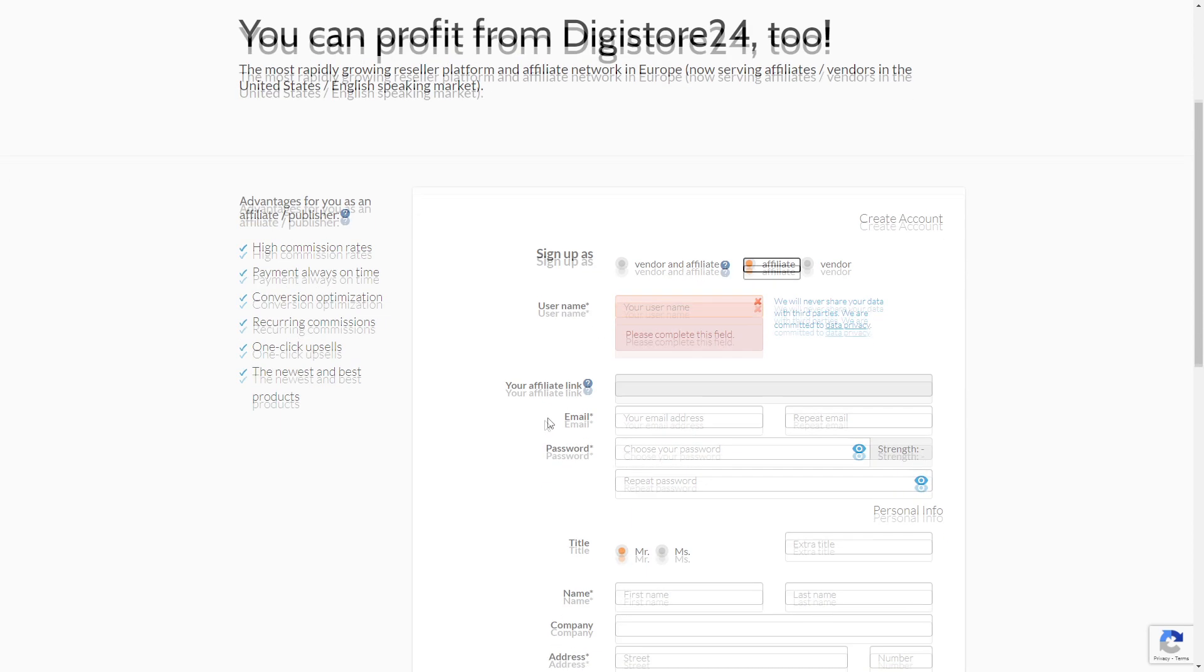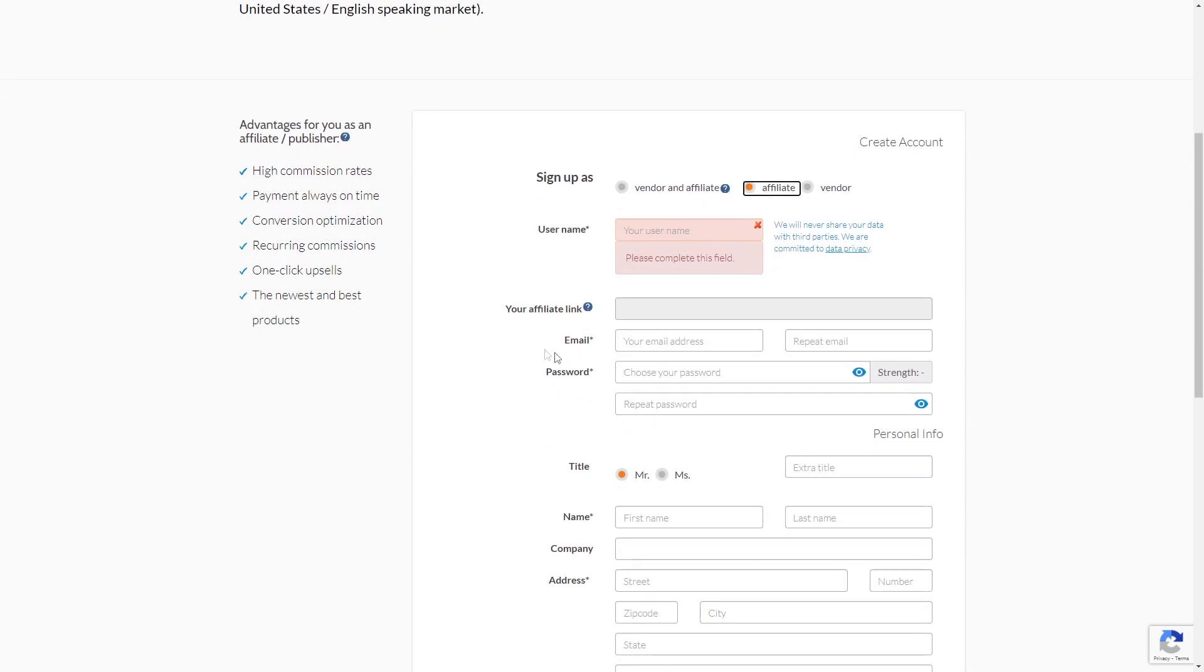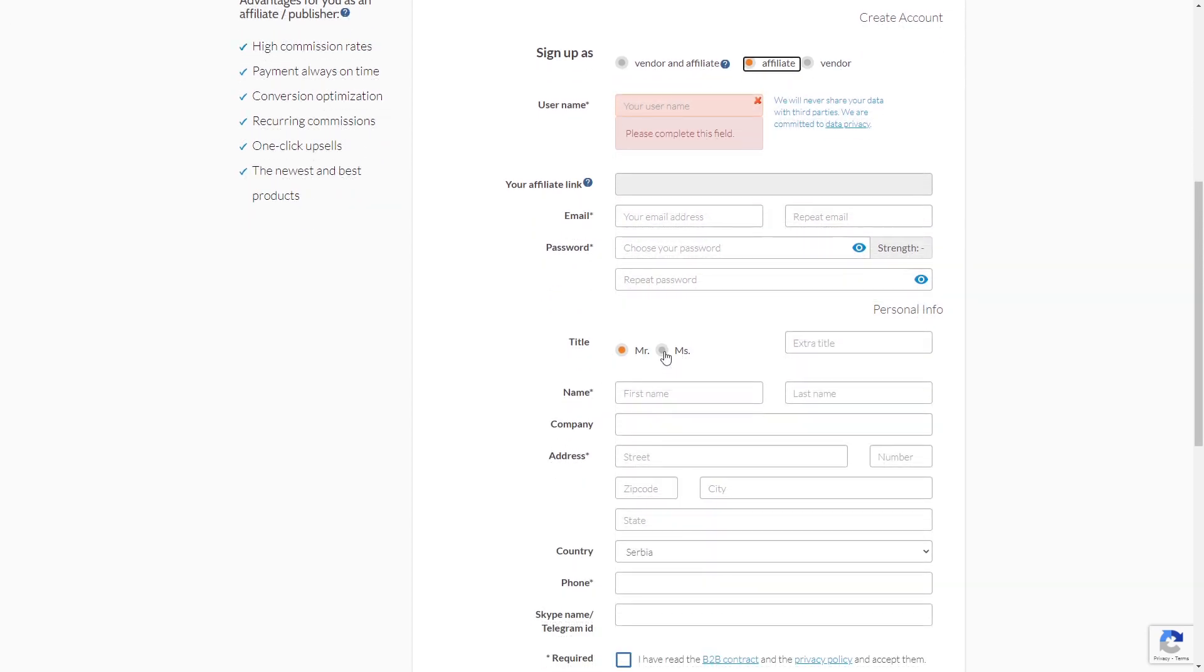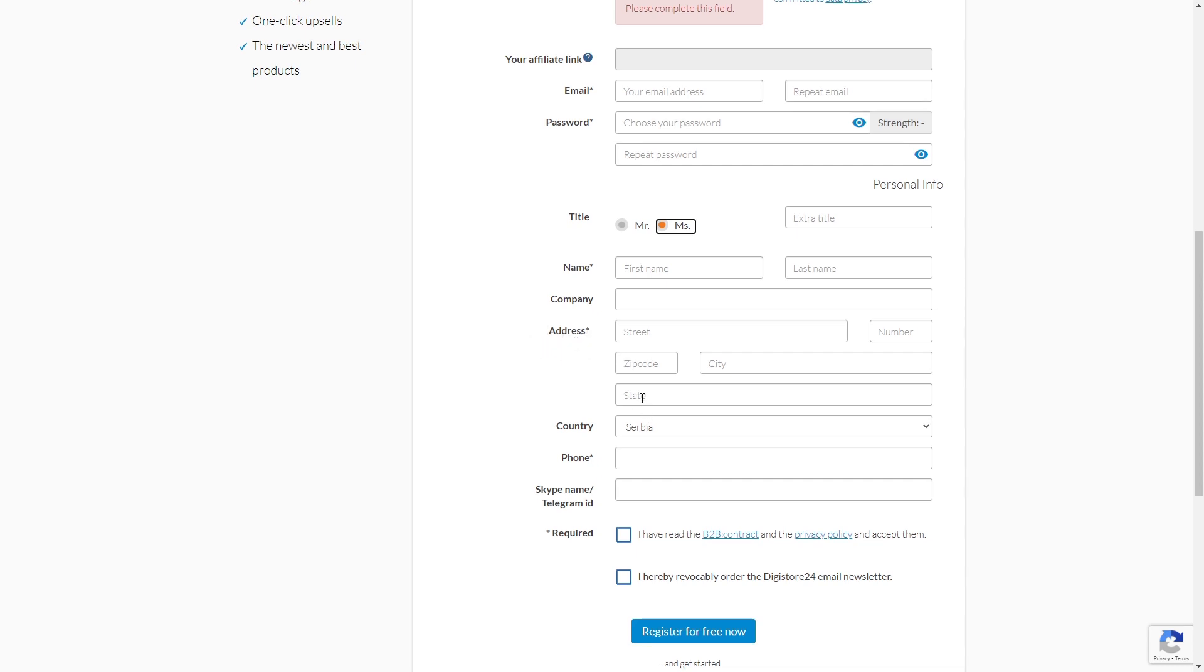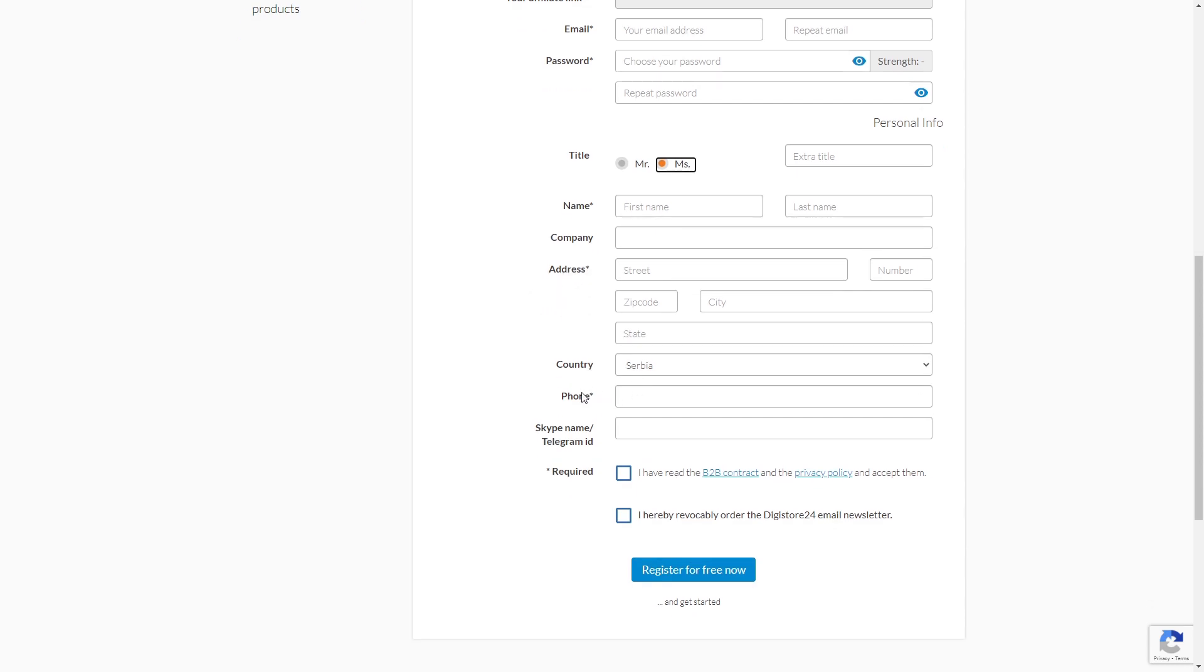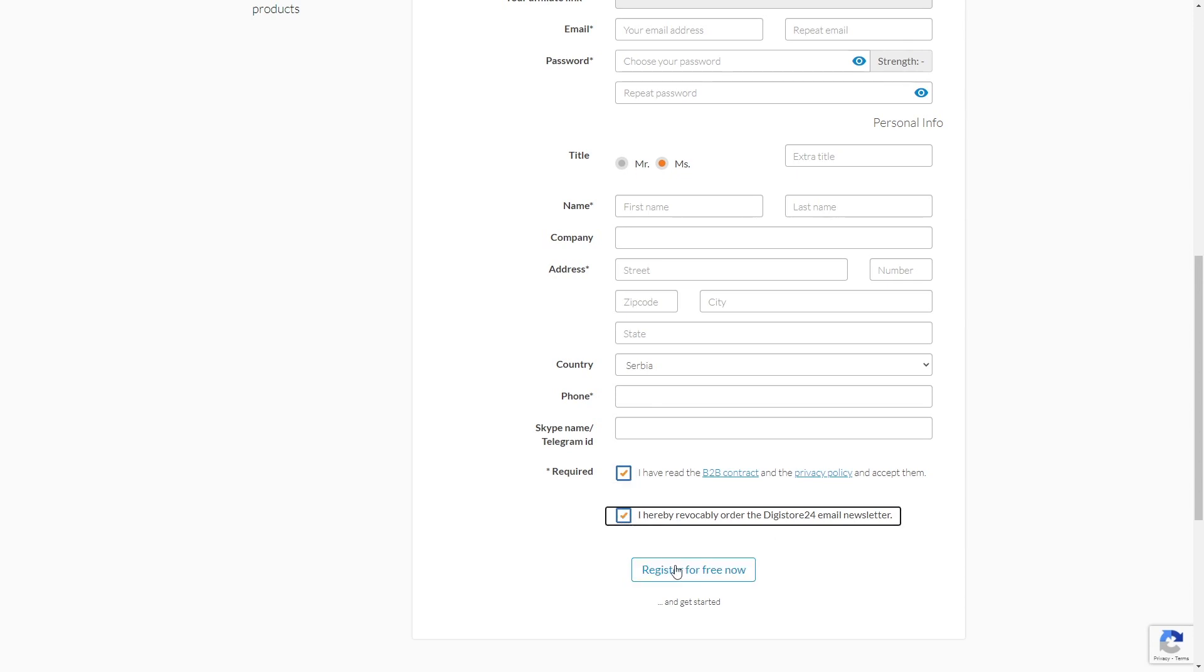Enter your username, email address, password, select your gender right here, enter in your first and last names. Since most likely you won't have a company, you will leave this field blank. Enter in your address, phone number, and then tick this box here, signaling you agree to their privacy policy. And finally, just click on Register for Free Now to finish this process.